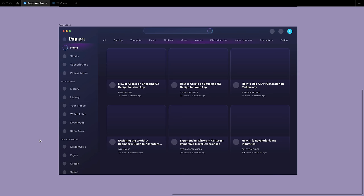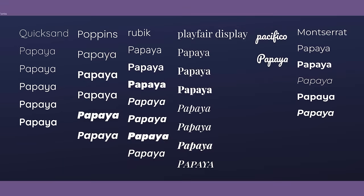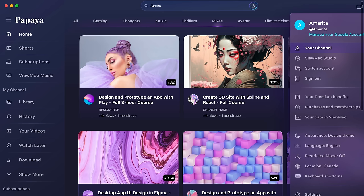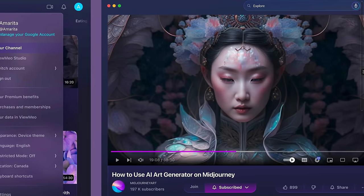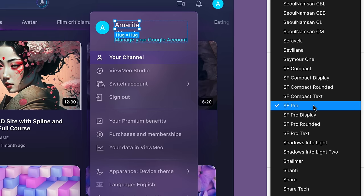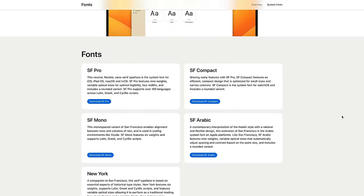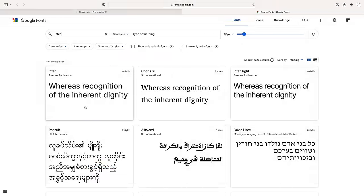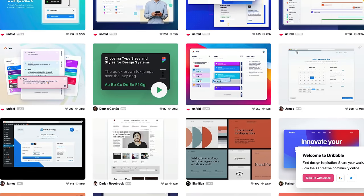Next we're going to learn about fonts and text styles. Typography is the way of arranging words to make them easy to read and look good. It's important because the fonts you use can change the way your app looks and feels. Different fonts can change the mood of your app and even affect how users read or use it. Figma offers a wide variety of fonts, including both system fonts and Google fonts, accessible through the font drop-down menu in the properties panel. Some good starting fonts are San Francisco, a sans-serif font designed by Apple for its devices and operating systems.